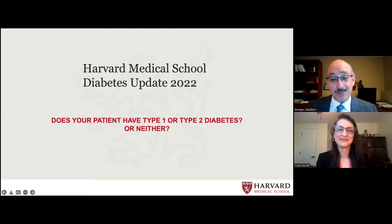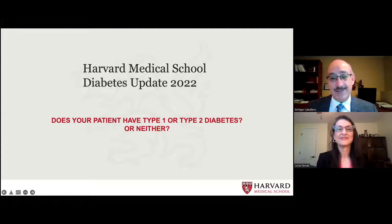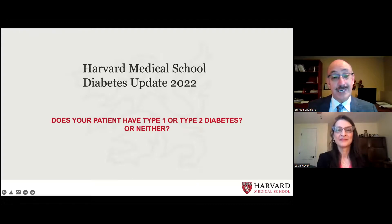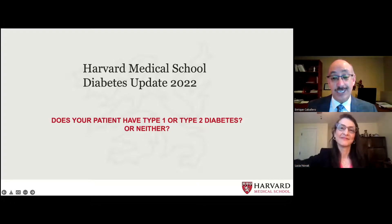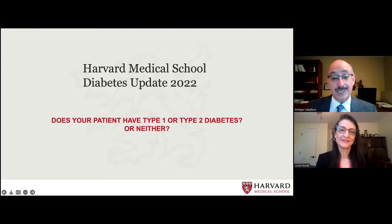She is a board certified nurse practitioner in both adult health and advanced diabetes management. She has vast experience, more than 25 years in the field. She is the president of Diabetes Consulting Services and working with Capital Diabetes and Endocrine Associates of Silver Spring in Camp Springs in Maryland. She has been involved in many different activities with the American Diabetes Association, including steering committees and panels.